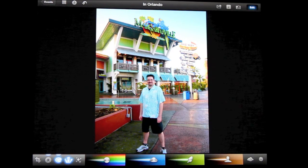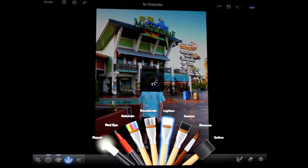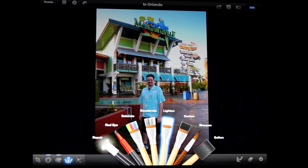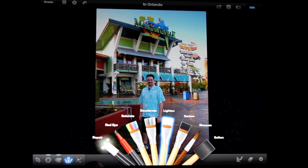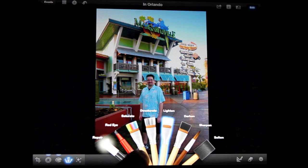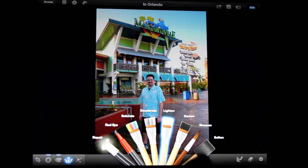Now we're going to move over to the brushes, and this is where this app really shines — a really cool function that Apple has built in. You've got your repair, red eye, saturate, desaturate, lighten, darken, sharpen, and soften.